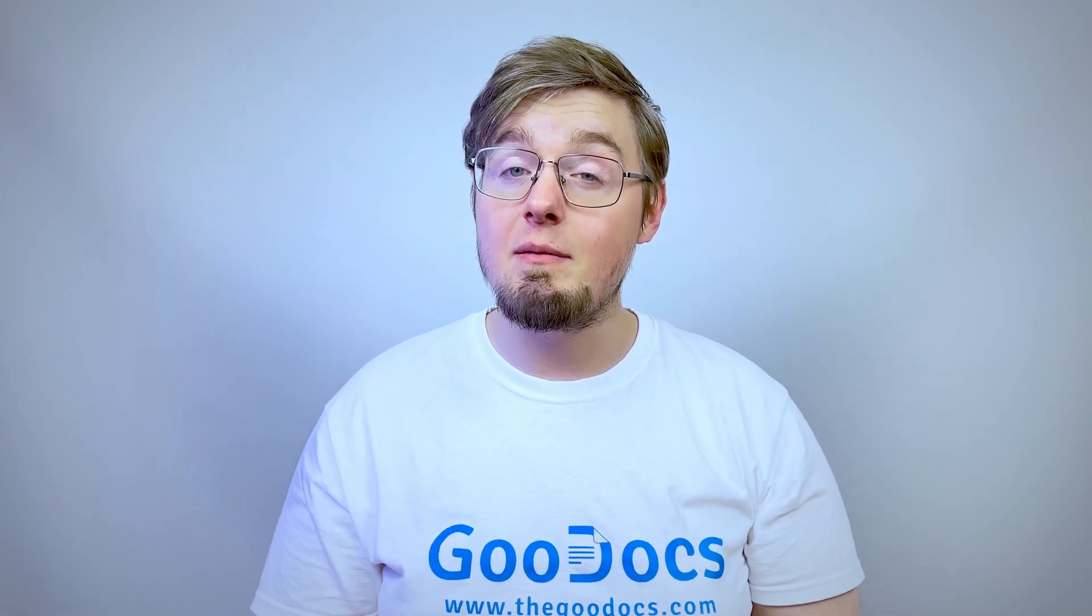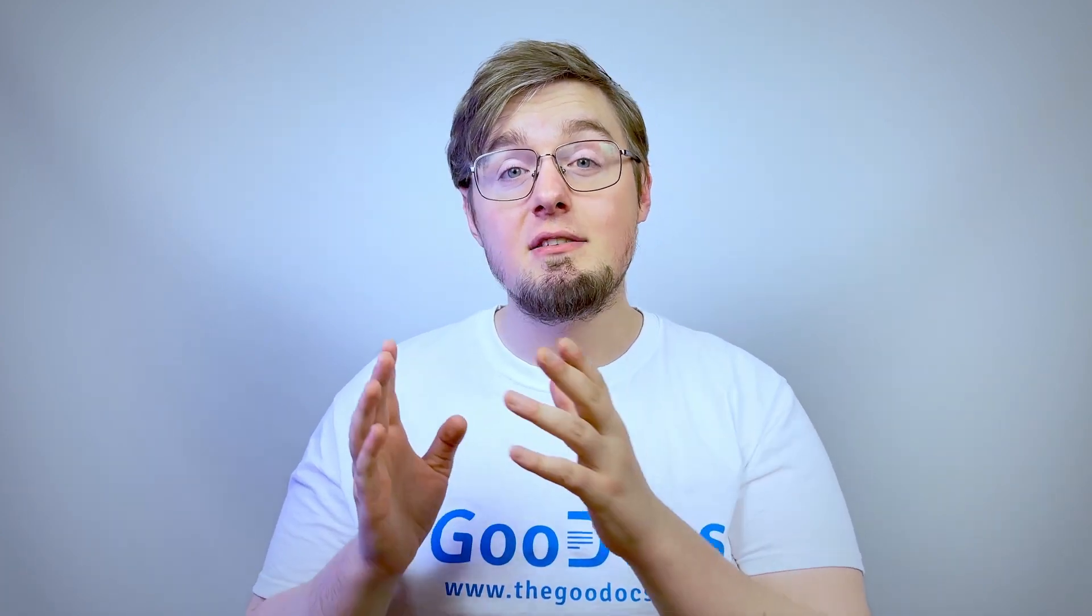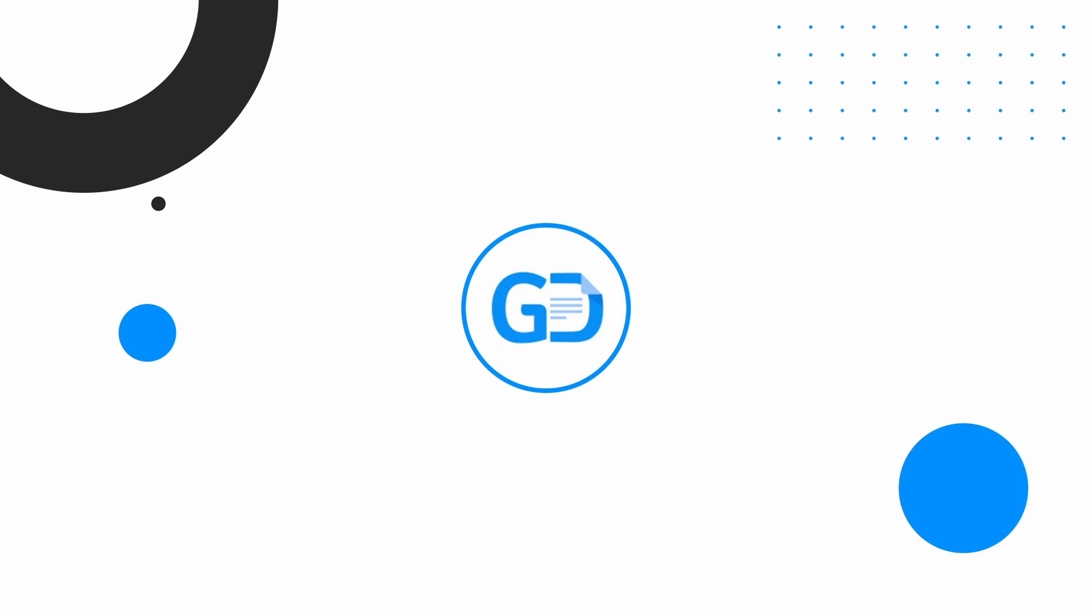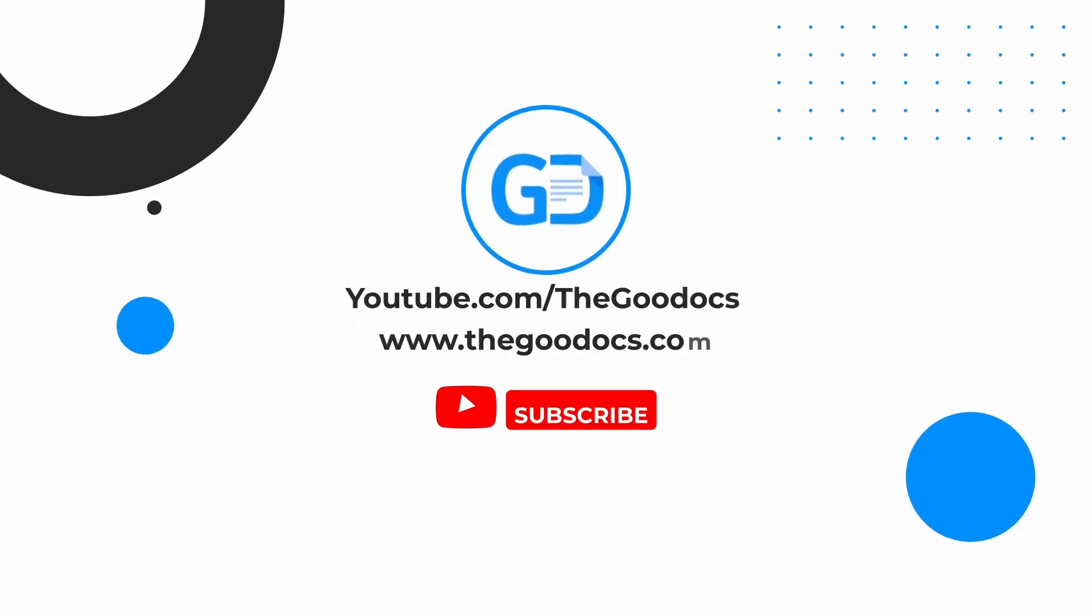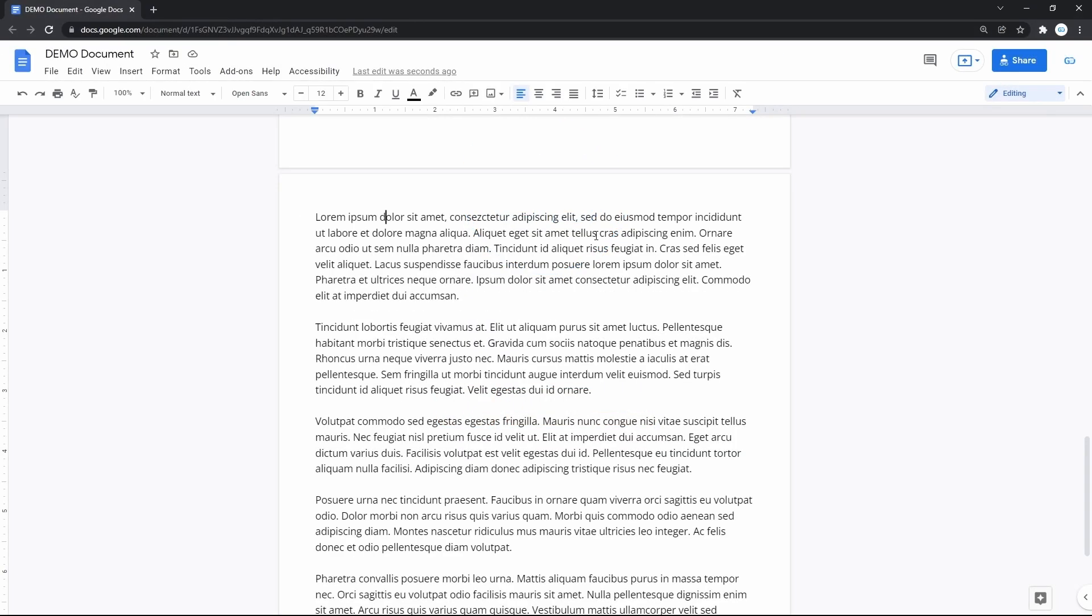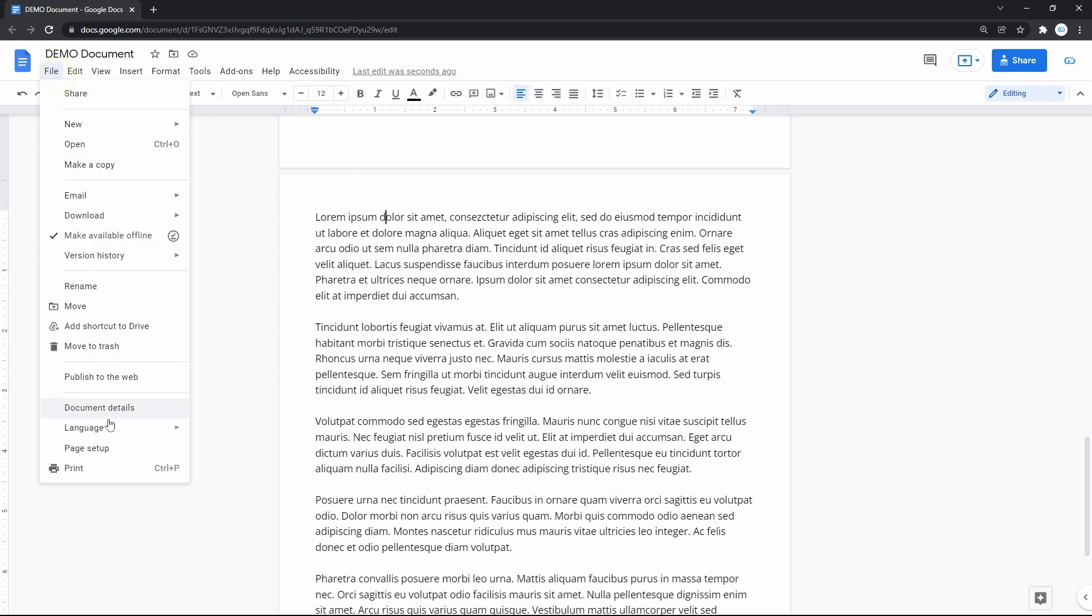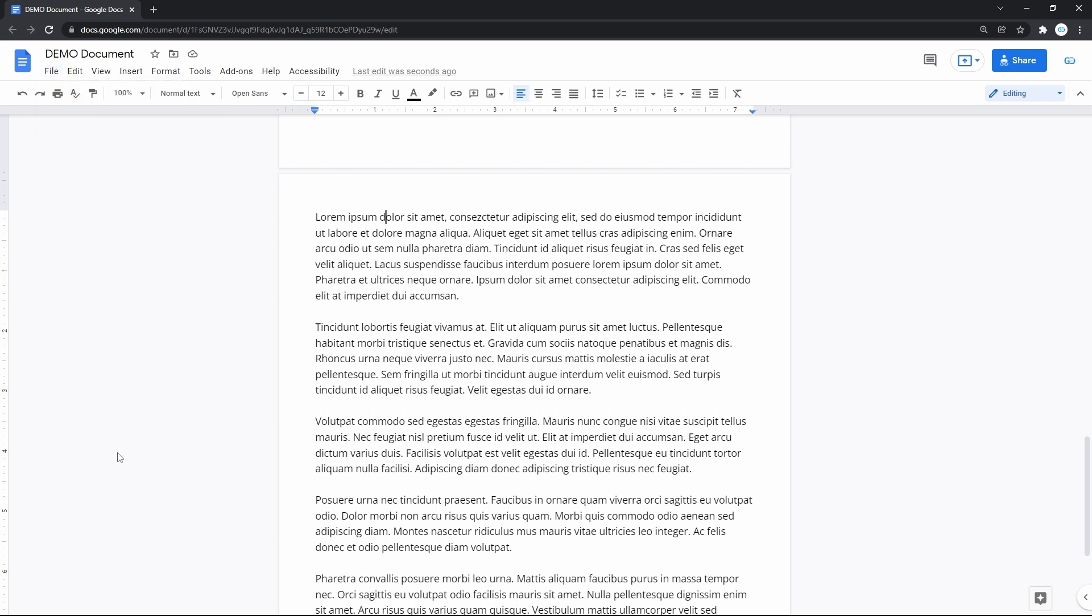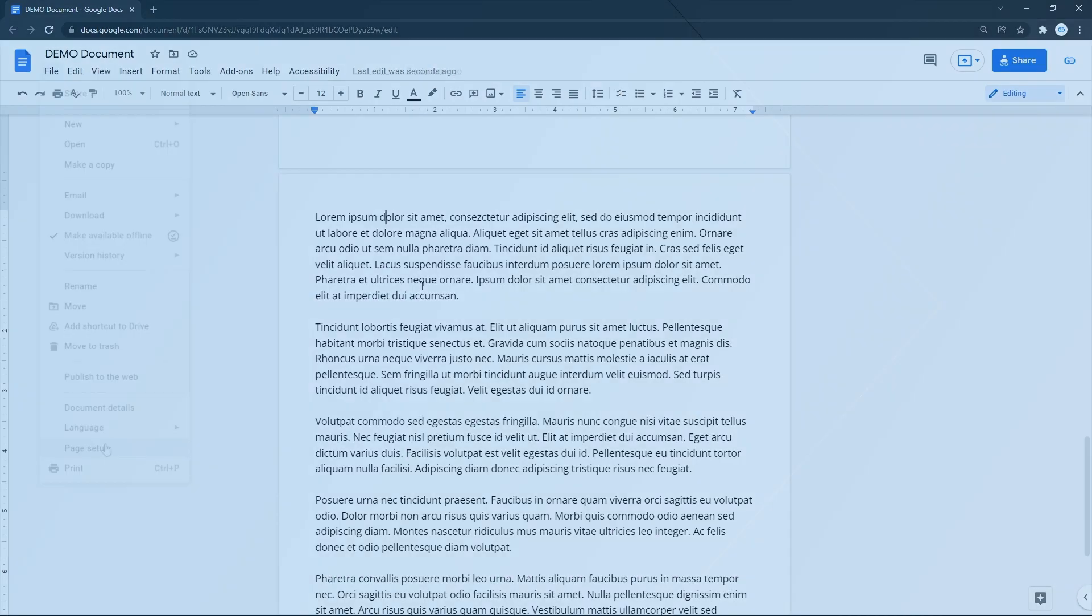We're going to quickly set the document margins to 1 inch in Google Docs. Basically, there are two ways to adjust the margins in Google Docs: via the page setup and via the ruler on top and on the left of the document. Let's see both.